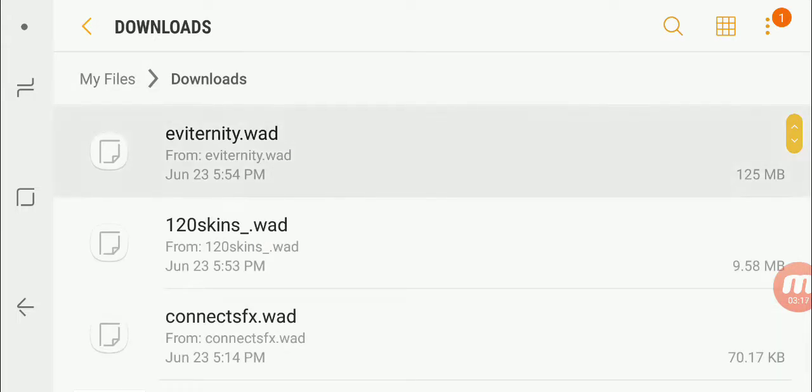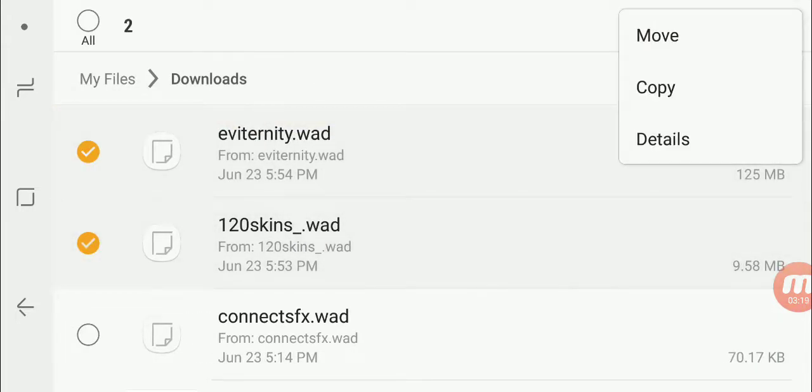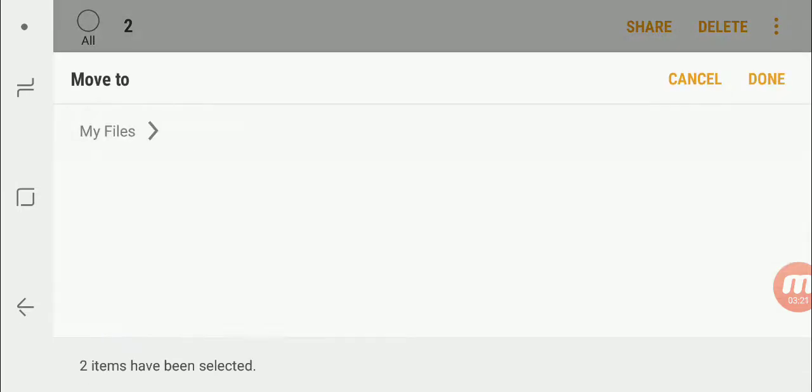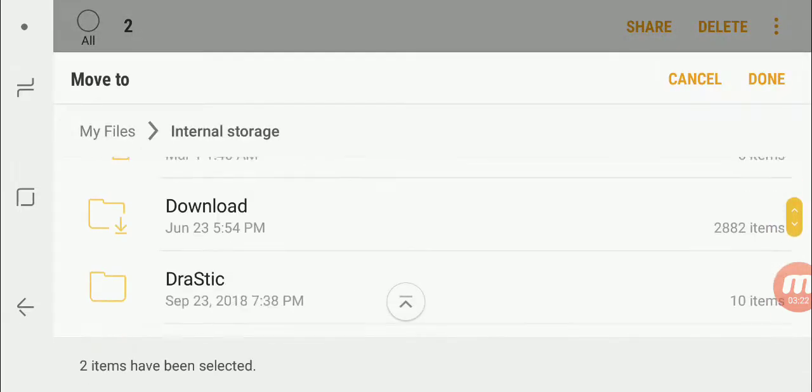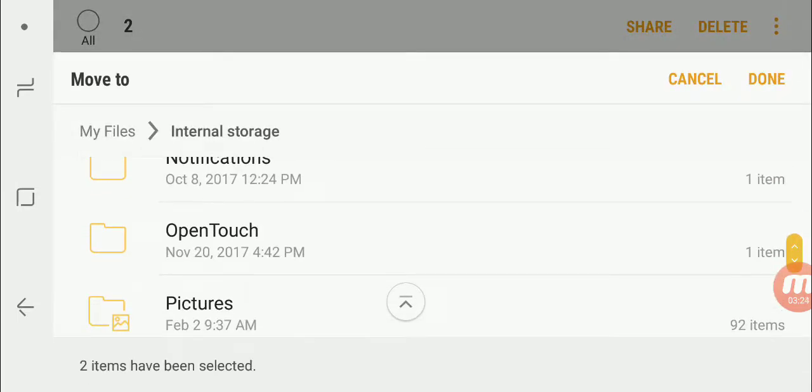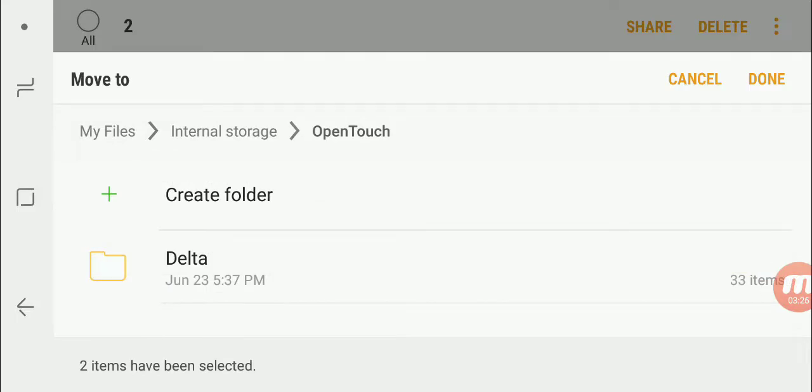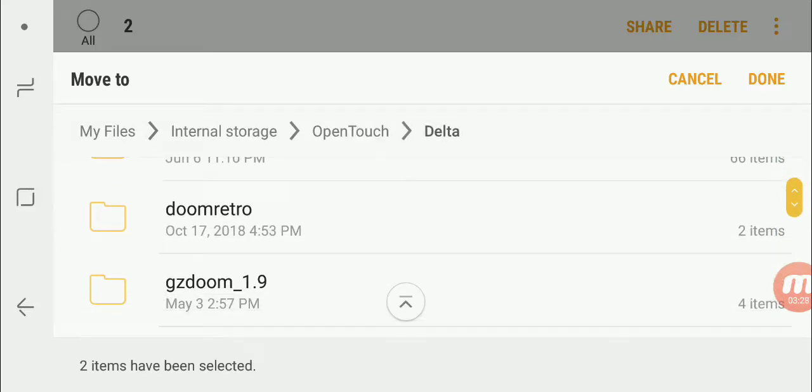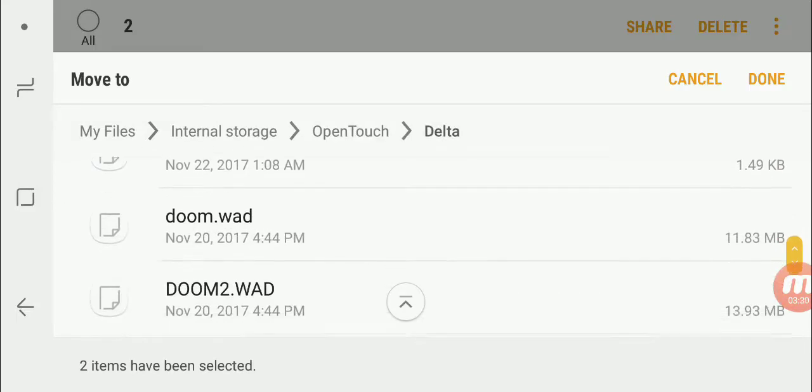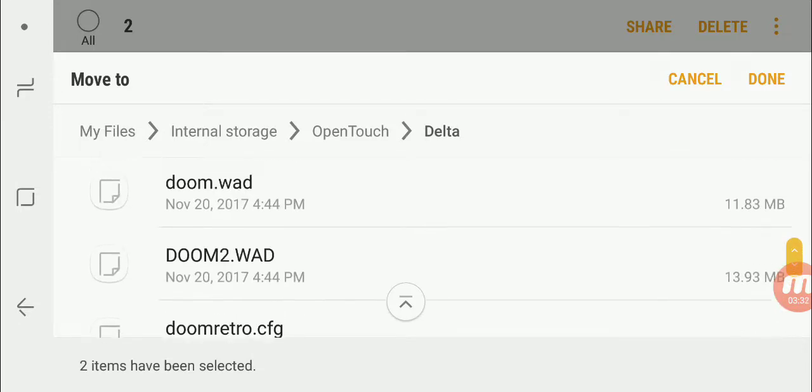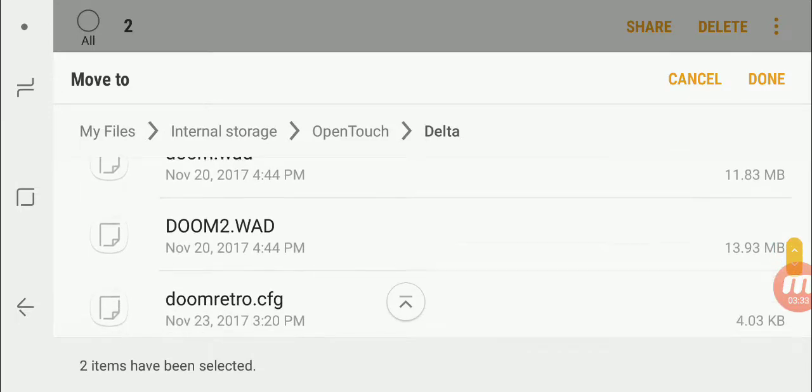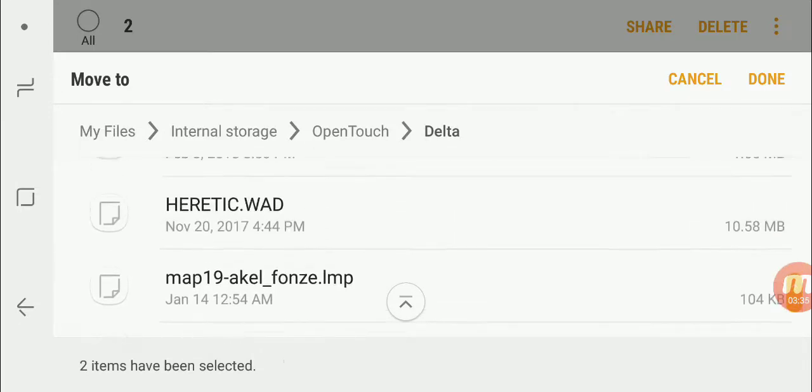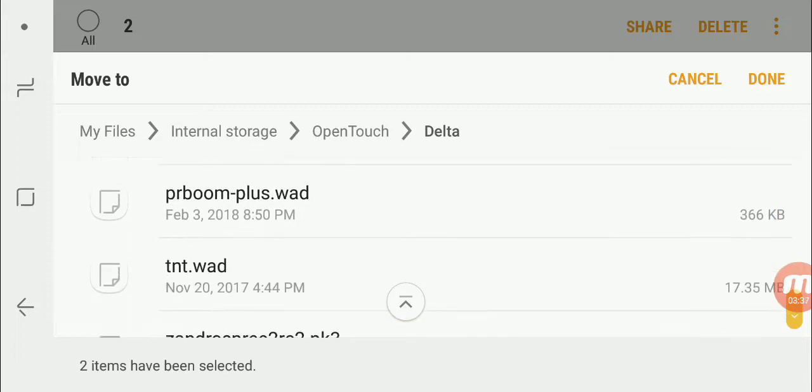Alright, there we go. Got those two, and now we're going to move them over to our Delta Touch folder, which is going to be OpenTouch and Delta. And now this is the main folder right here, which is where your iWADs, so like Doom.WAD, Doom2.WAD, Heretic, Plutonia, TNT, it's where all of them go.